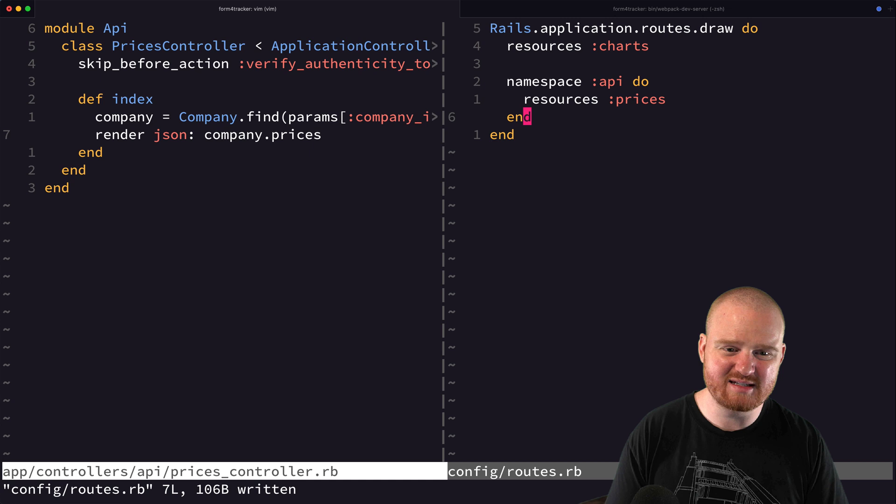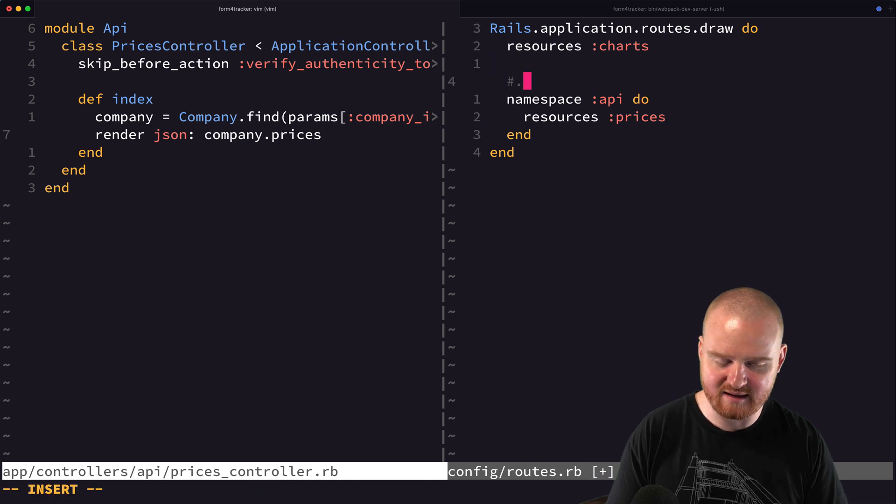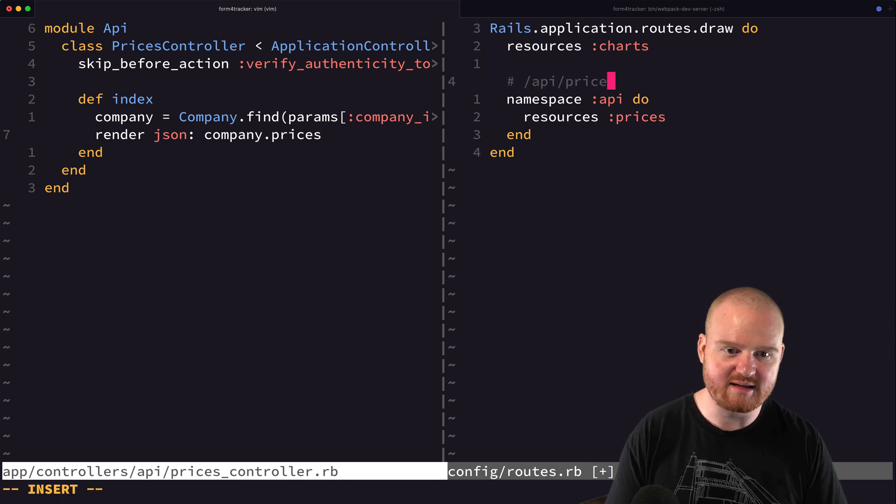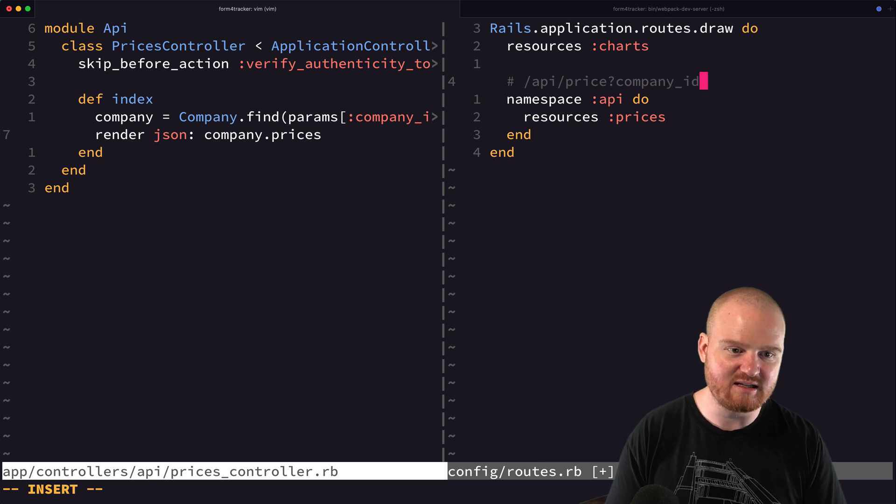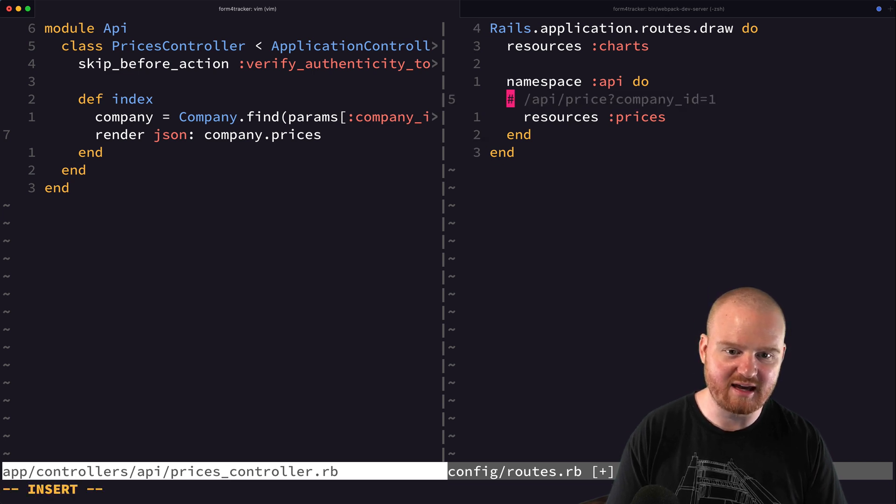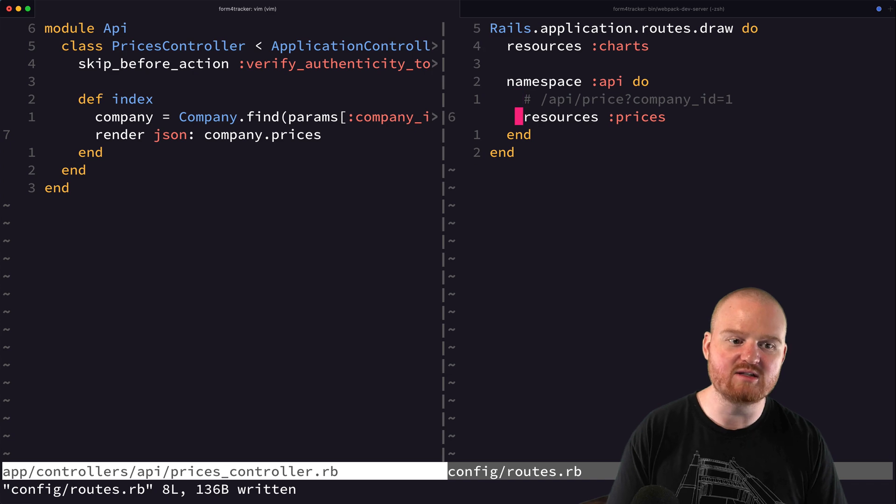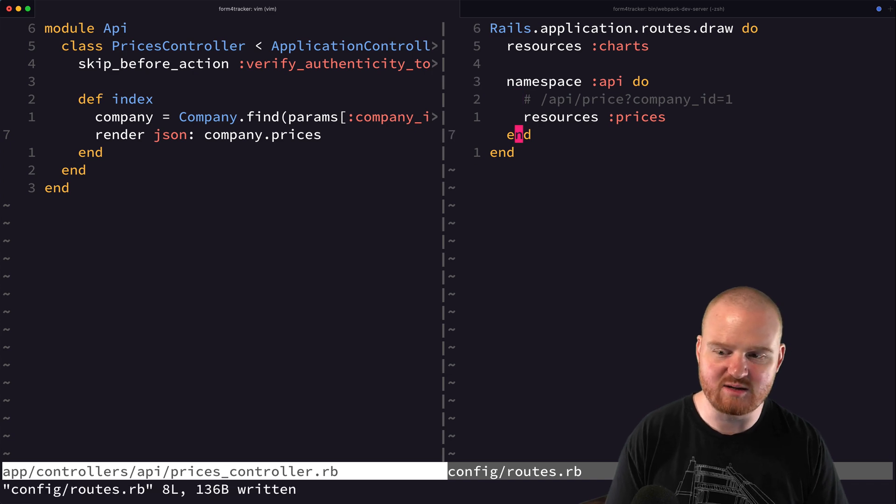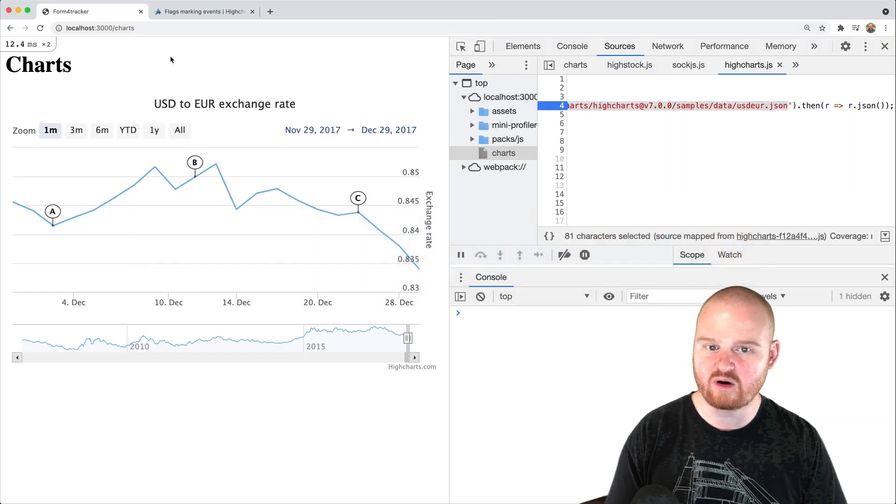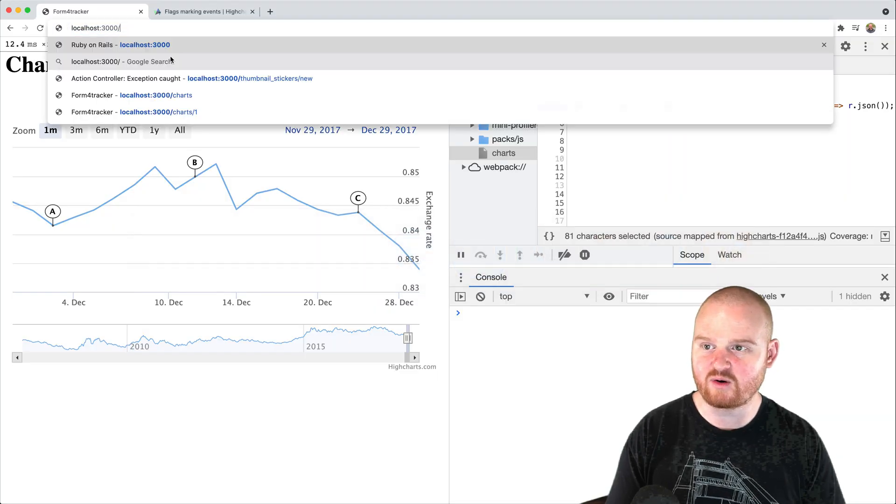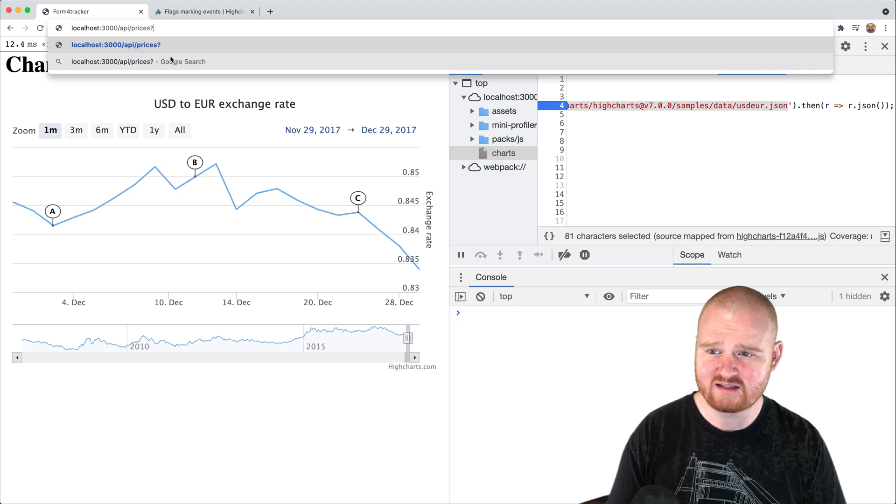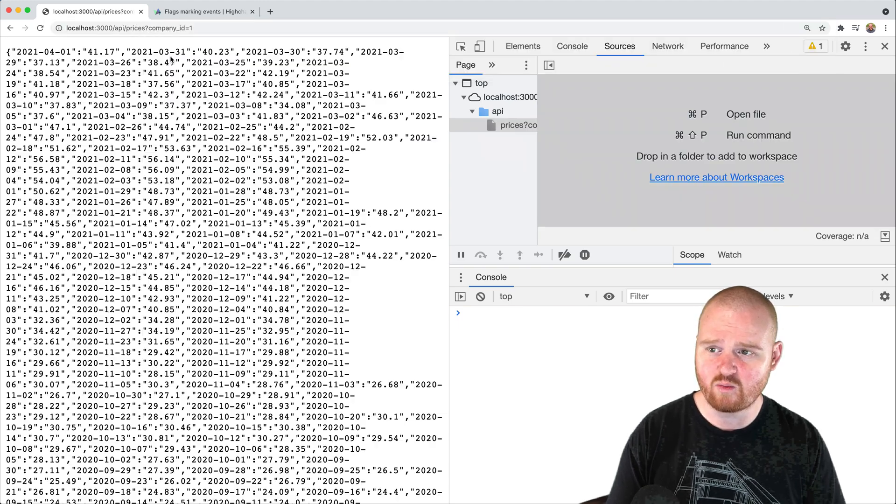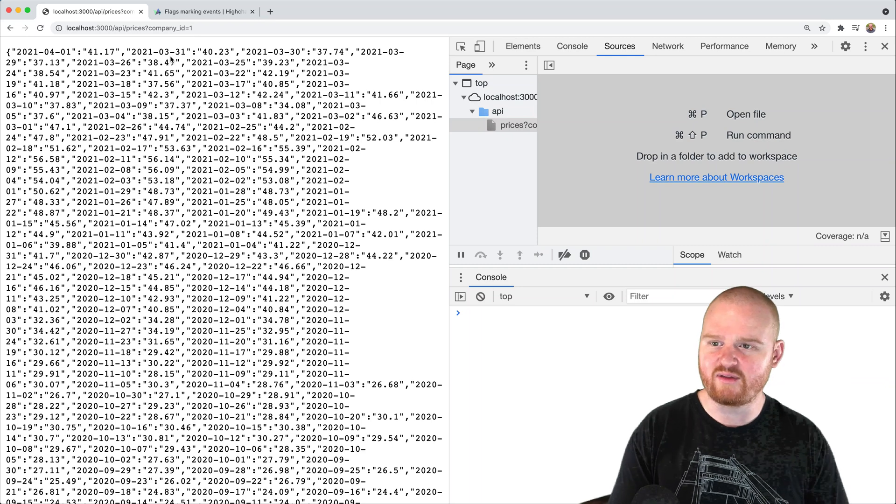And you'll notice that we have resources charts. But in this case, because it's going to be an API controller, we want to say namespace API do and then inside of this namespace we're going to put the prices controller. Okay, so this is going to make it so that we can add an API prices endpoint that'll take in company ID is equal to like one or something like that. And that'll return the prices for company with ID one. So let's see how this works and if it's working. So we'll say API slash prices company ID equals one. Awesome. Wow, that was like almost too easy, right?